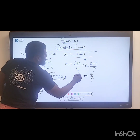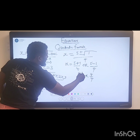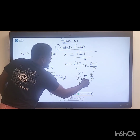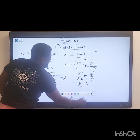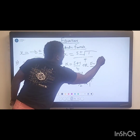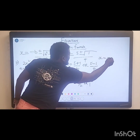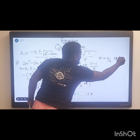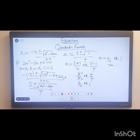So x equals five plus one over four, or five minus one over four. That gives us six over four or four over four. Simplifying: six over four reduces to three over two, and four over four equals one. So x equals three over two or x equals one.